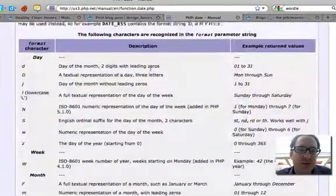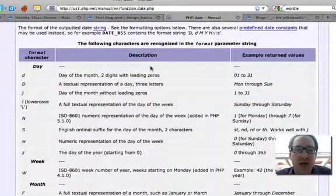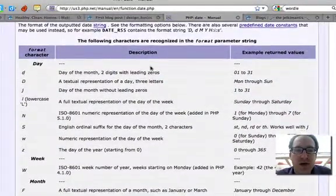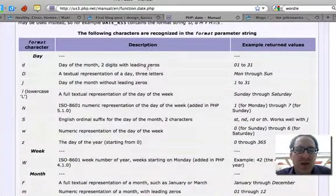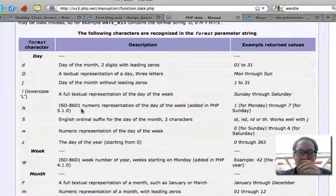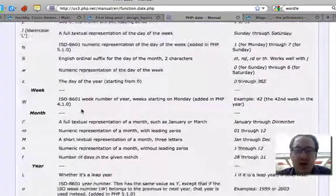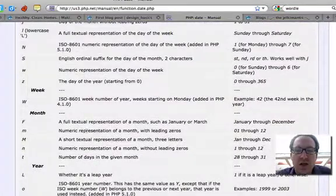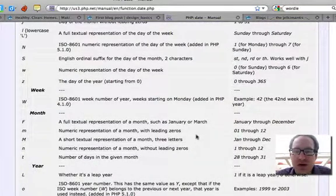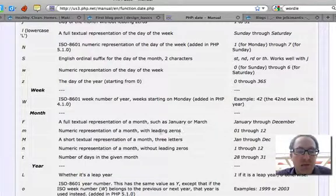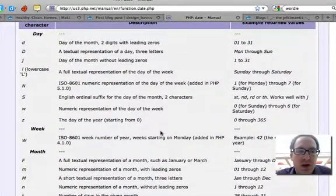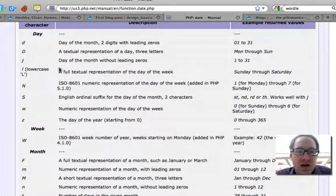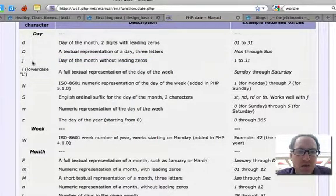Skip the first section and look at the formatting parameters. The first one we want is a numeric expression of a month with leading zero—01 through 12—and that's what I want. Then I want the day of the month without leading zeros. That's J.